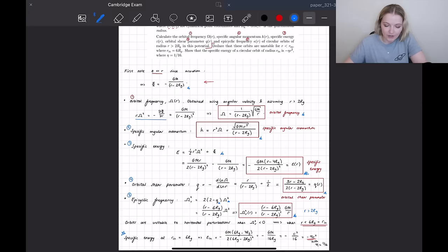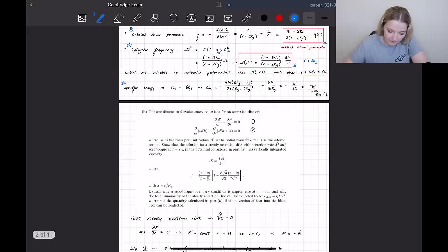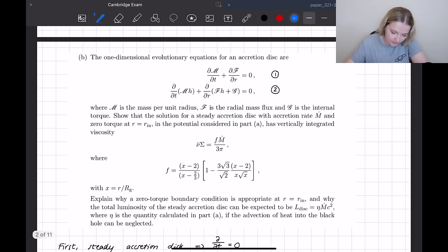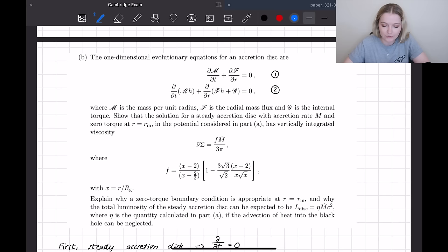Now let's get back to the exam. This was 1A, so it's obviously going to be easier than B and C, and ideally you'd want to be doing this in under 20 minutes. The second part of the question, 1B, says: the one-dimensional evolutionary equations for an accretion disk are given as follows. We have two equations — curly M is the mass per unit radius, curly F is the radial mass flux, and curly G is the internal torque.